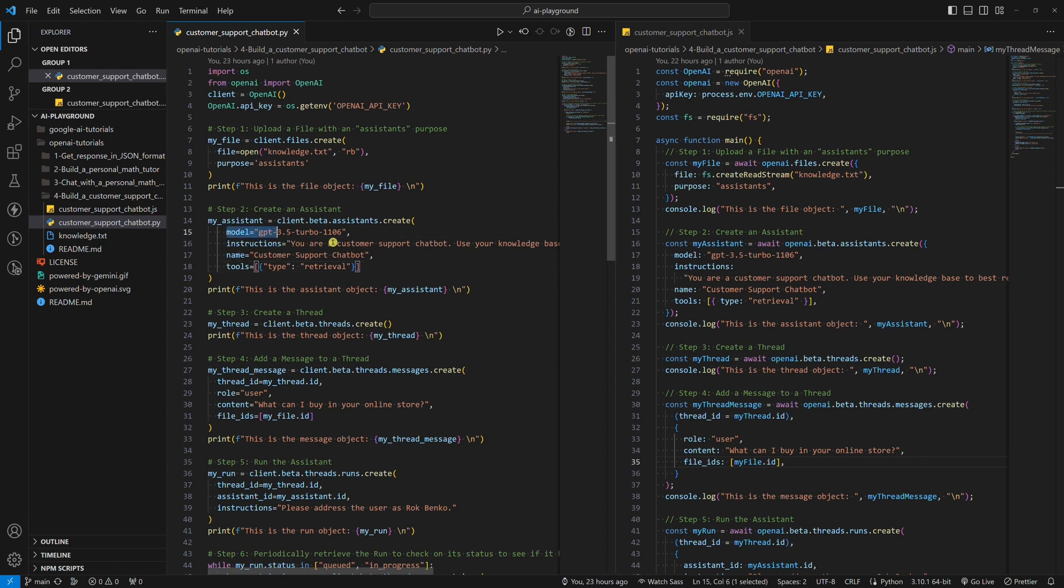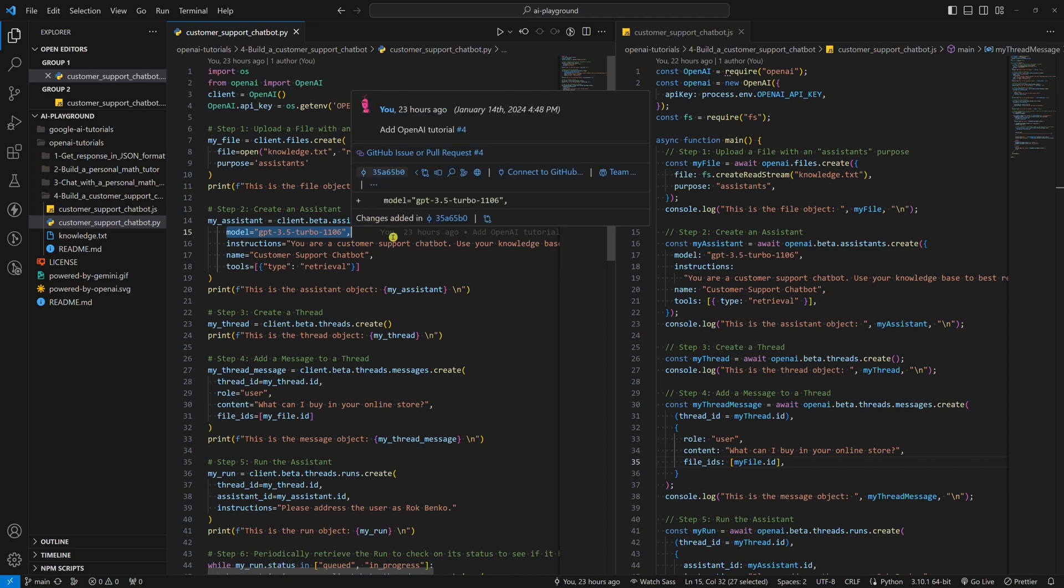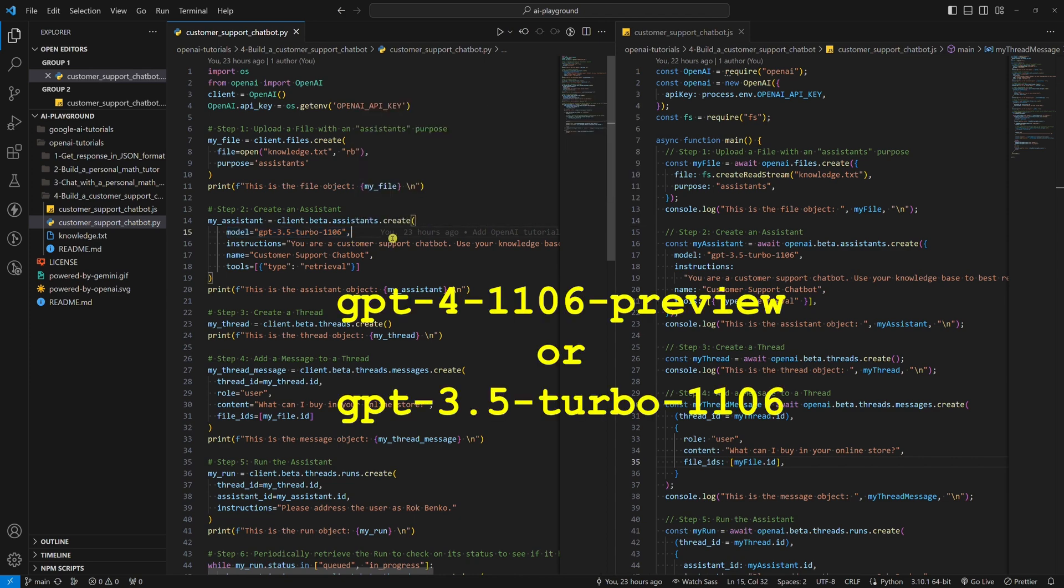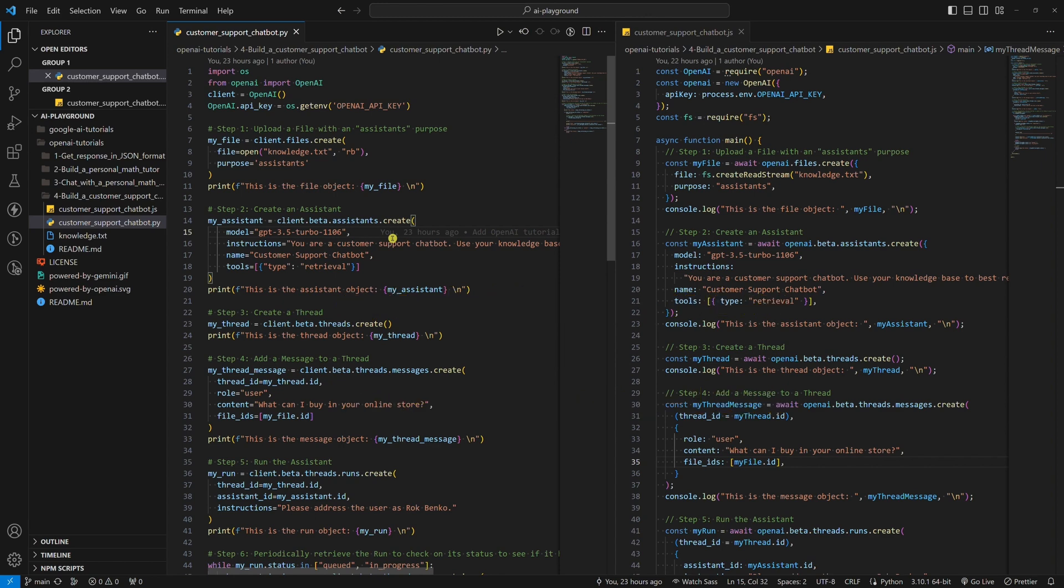Also, regarding the model, it's very important to mention that the knowledge retrieval tool requires the GPT-4-1106 preview or GPT-3.5-Turbo-1106 model. No other model will work. Choose one of these two.